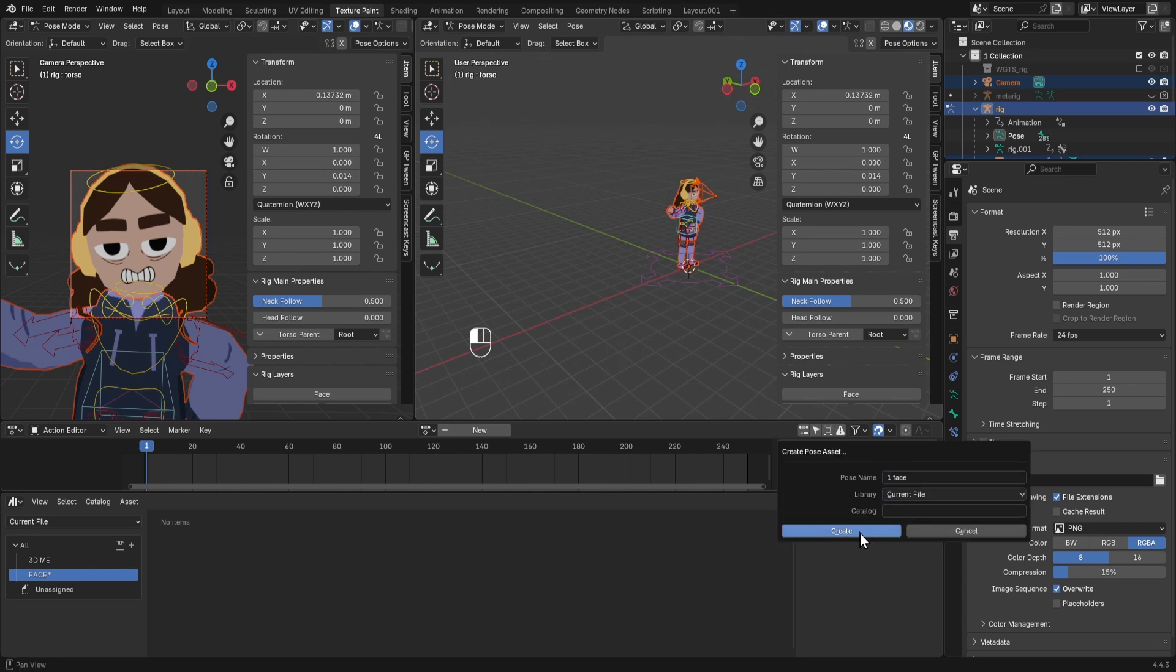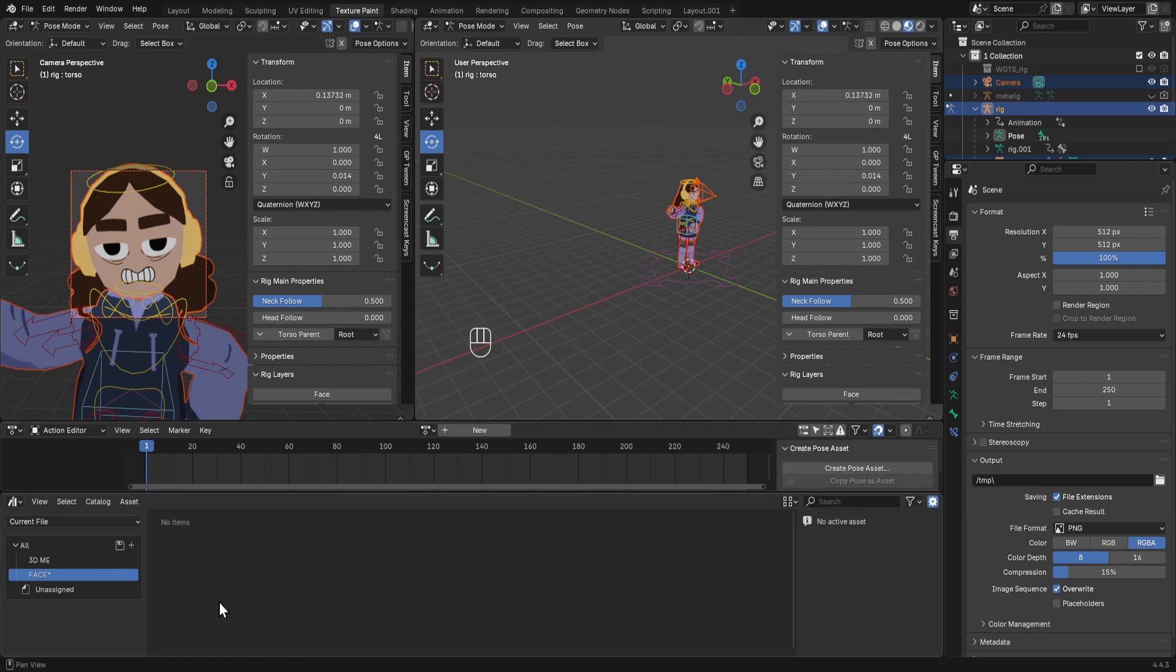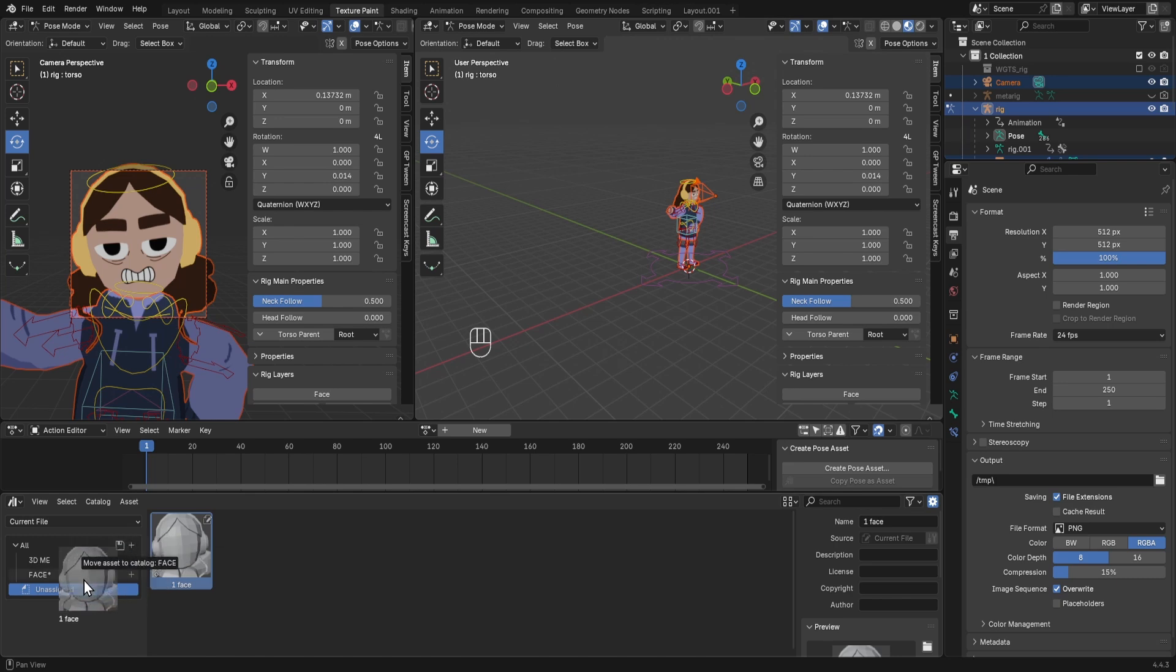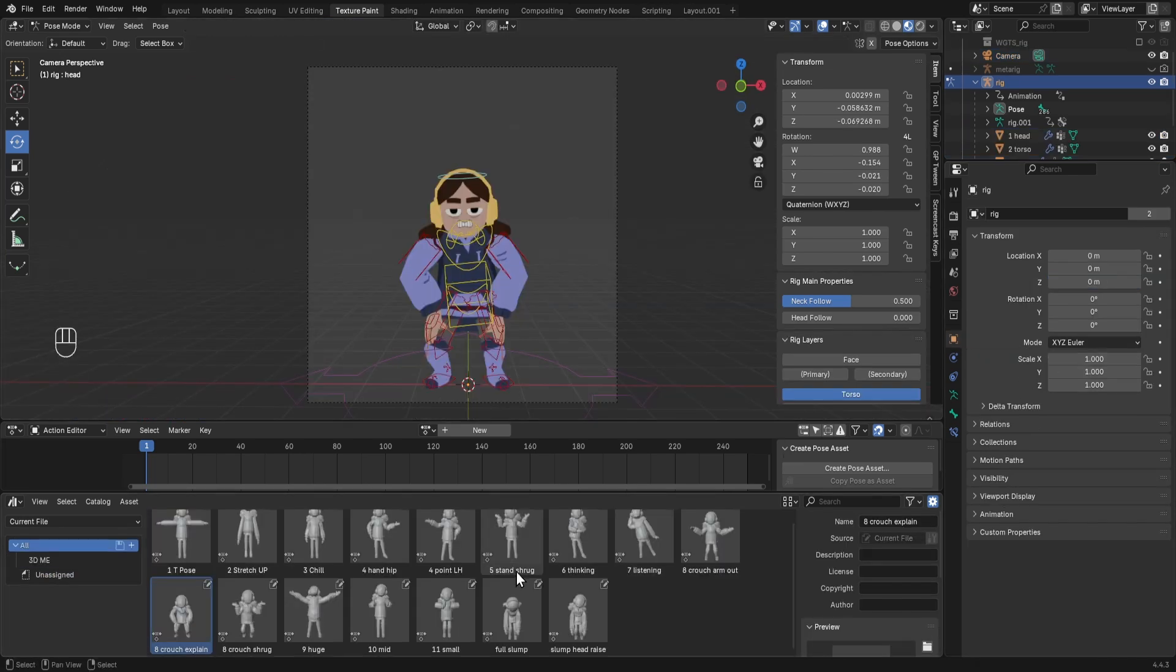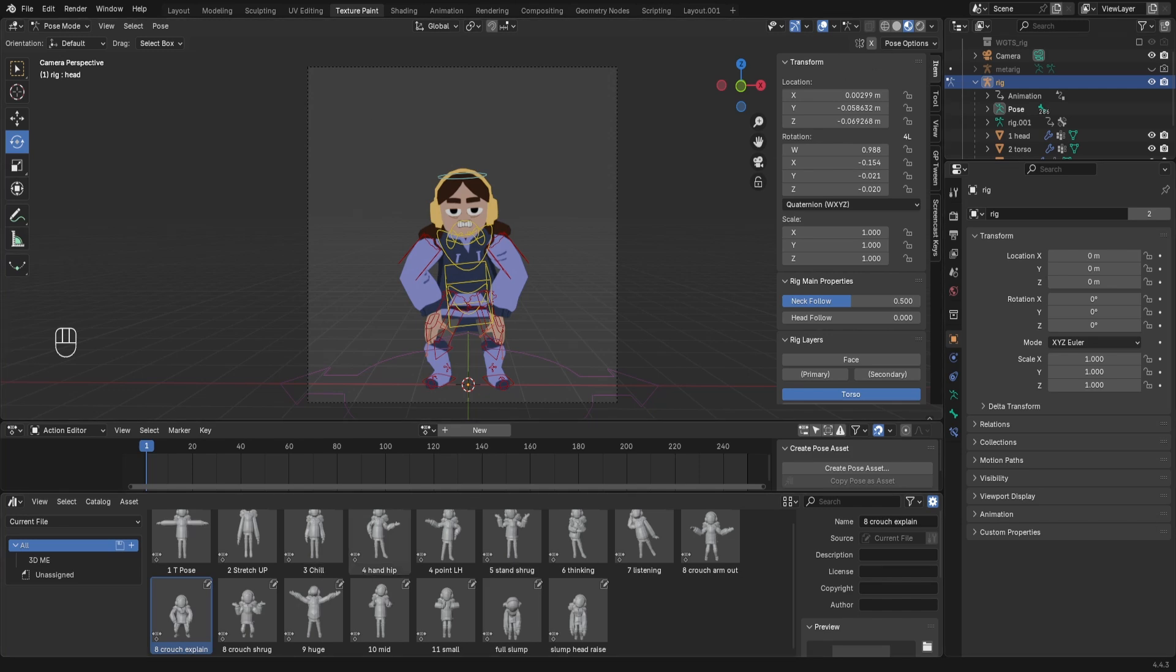Current file, create, and then in your unassigned the preview looks like this. Drag it into face, and that is how I made all these poses in my pose library.